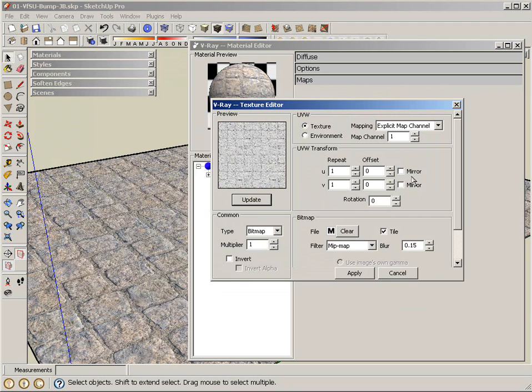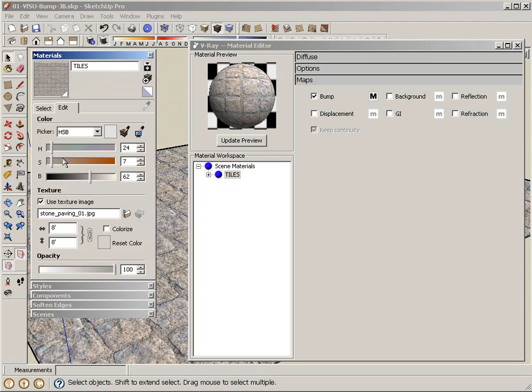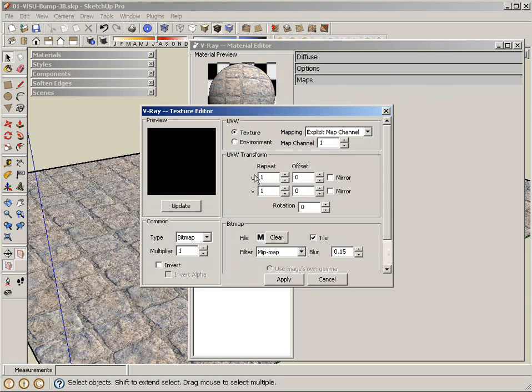I don't have to touch any of this, the UVW transform, because it's going to read essentially the existing UVW map information from how we position our texture in the SketchUp. So all I have to do is just apply the texture itself. Bump is enabled.